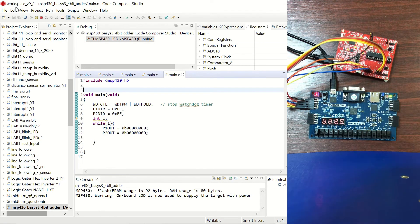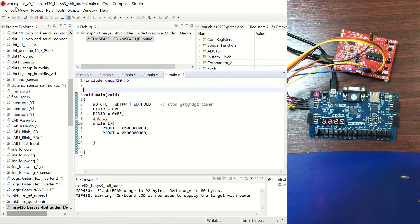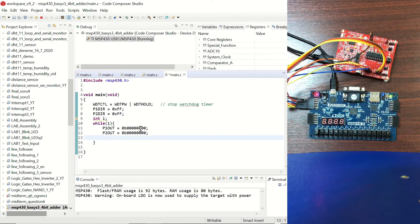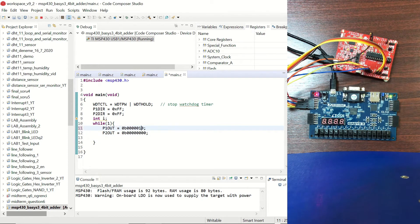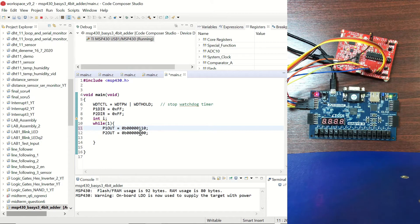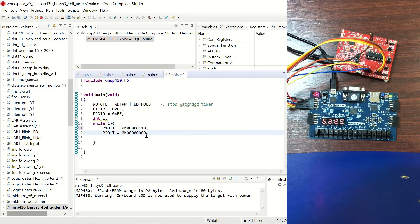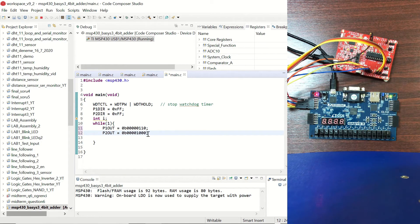So now let's try to change these values and let's see if our Basis3 is adding these numbers. So let's change P1 out to for example 6 and let's have 8 for P2 out.